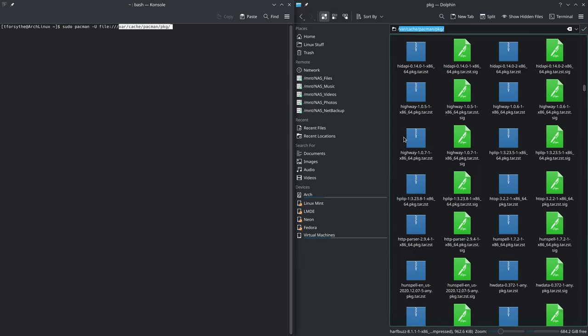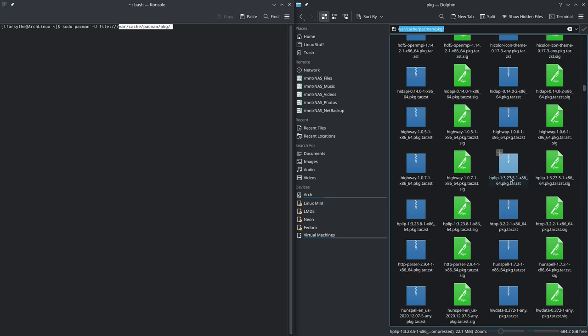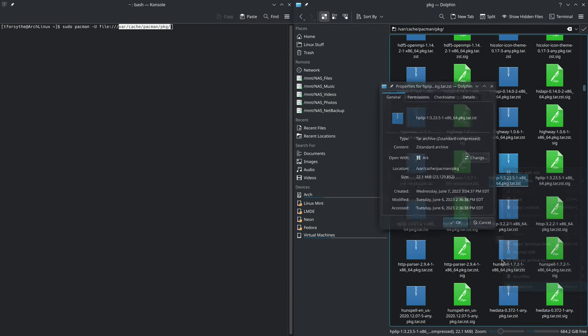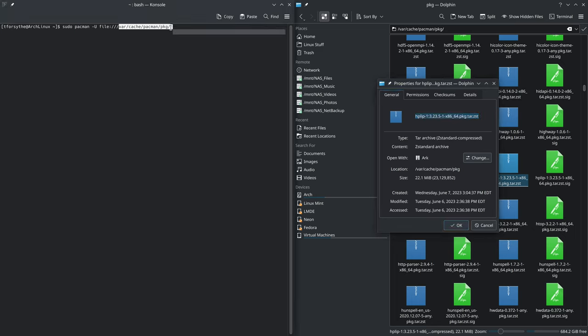Now let's go to the HPLIP, the previous driver that I had installed. Don't worry about the sig file, that's just for verification of the package. So we'll click on that, click on properties, and this is indeed the previous one that I had installed 3.23.5. Let's copy that and paste that here.